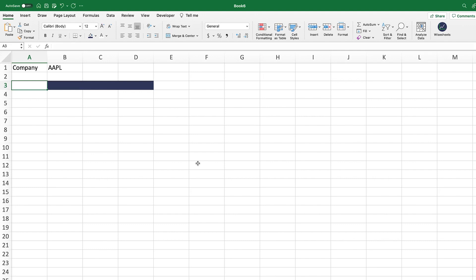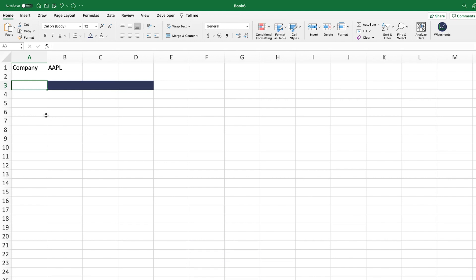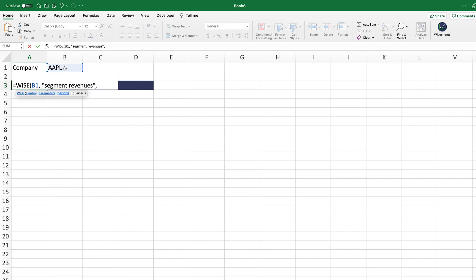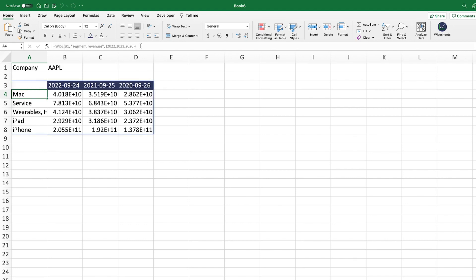The next stock chart I'm excited to share is the pie chart — specifically one that describes the revenues a company obtains per segment for a particular period. Using the WISE function with Apple as an example, we enter 'segment revenues.' You can enter multiple periods using curly brackets — for example, 2022, 2021, and 2020. This bracket syntax allows you to enter multiple data points into a specific function. Close the bracket, click enter, and you get the data right away.